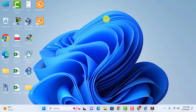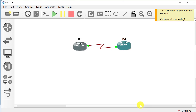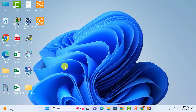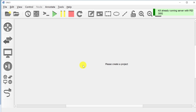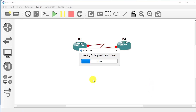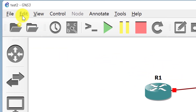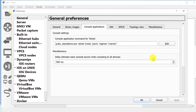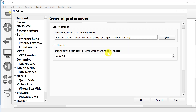SolarPutty has been copied to the GNS3 directory. Close the file explorer. Open GNS3 and close the current project, then double-click on GNS3. Click on Project Library or Open Recent to load your recent project. Select 'test 2' and click OK. Go to Edit, click on Preferences, then Console Applications, scroll down, and click Restore Defaults. Click Apply — you can see SolarPutty.exe has been detected. Click OK.